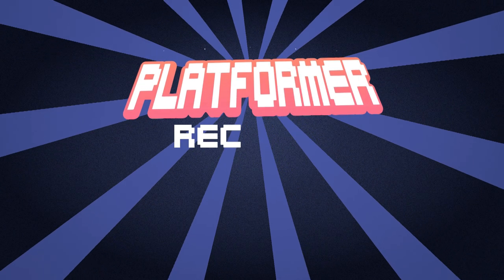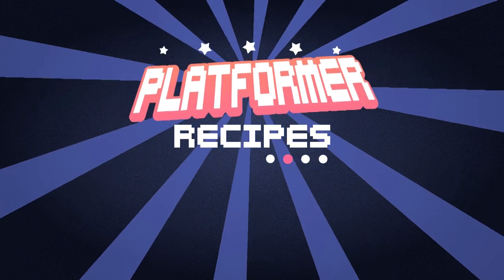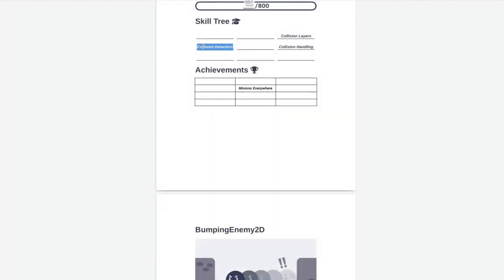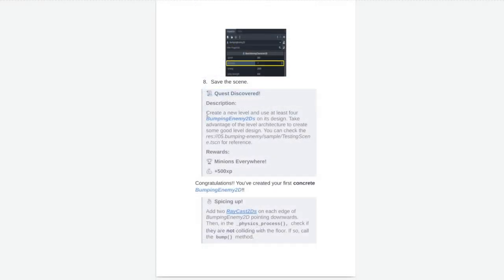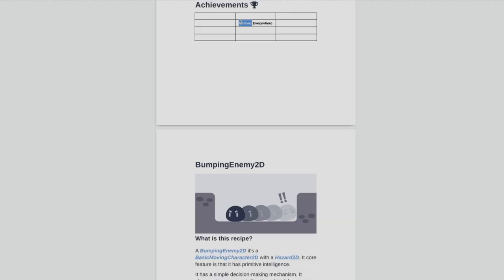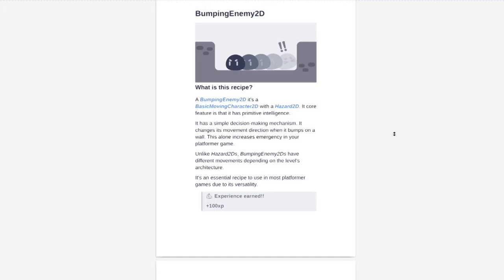And that's what the Platforming Essentials Cookbook is. Unlock game dev skills, discover quests and complete achievements in this gamified experience.